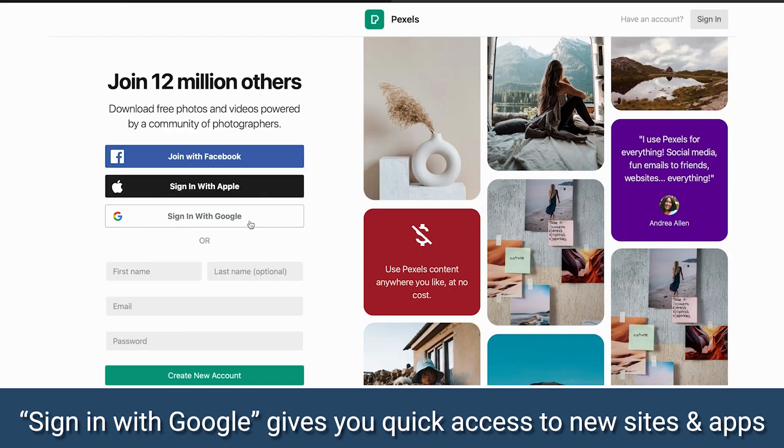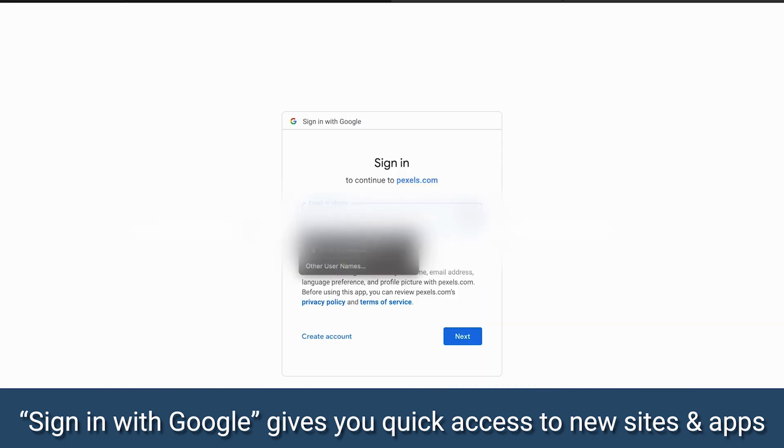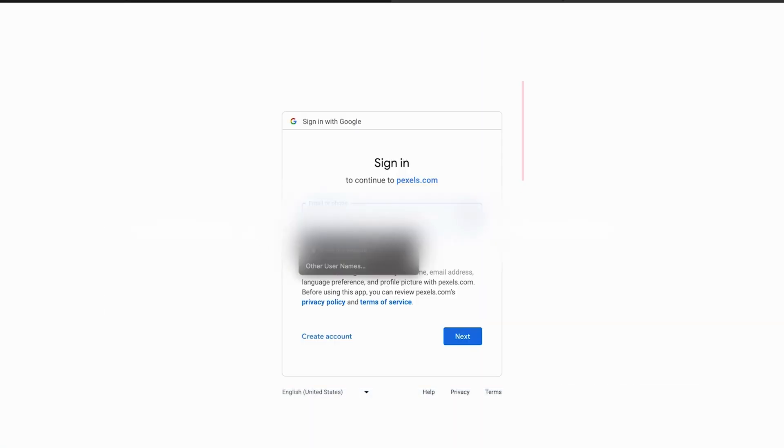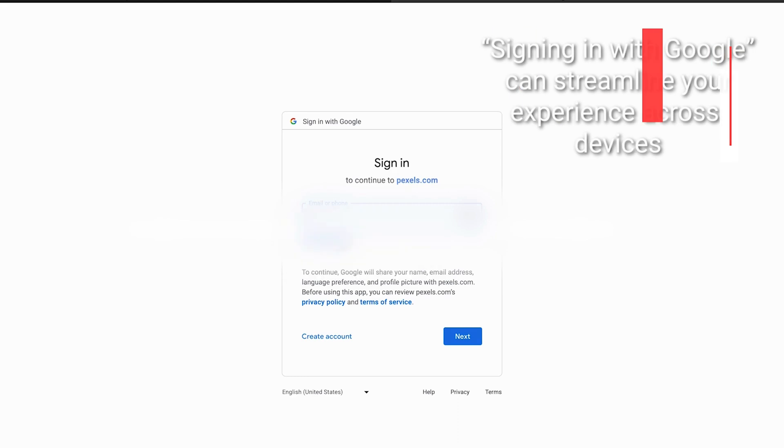Granting third-party apps permission to your Google account not only speeds up the sign-up process, but it also ensures a consistent experience.